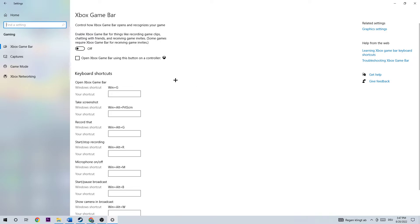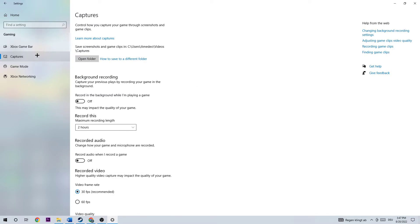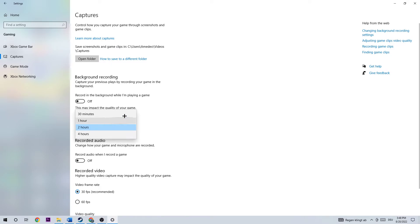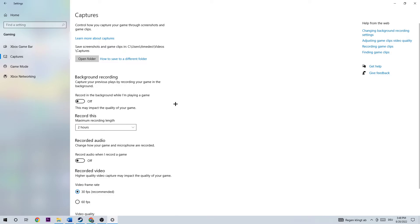The same for Captures - click on Captures and go down to Record in the background while I'm playing a game. I want you to turn this off, especially if you have it on without noticing. This will record your game for two hours in the background and you won't notice it anyway, and it really impacts your performance. So just turn this off.